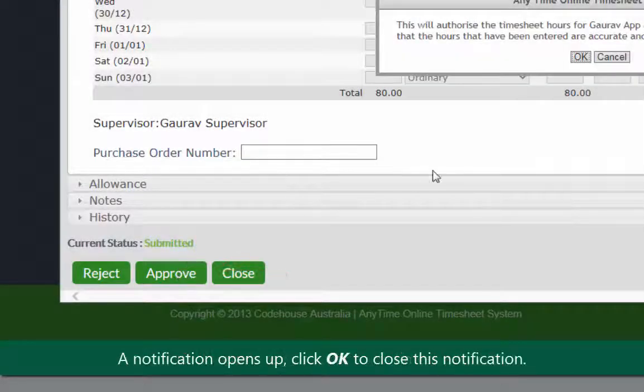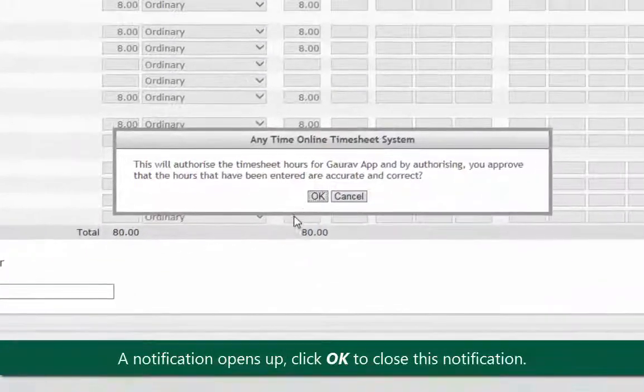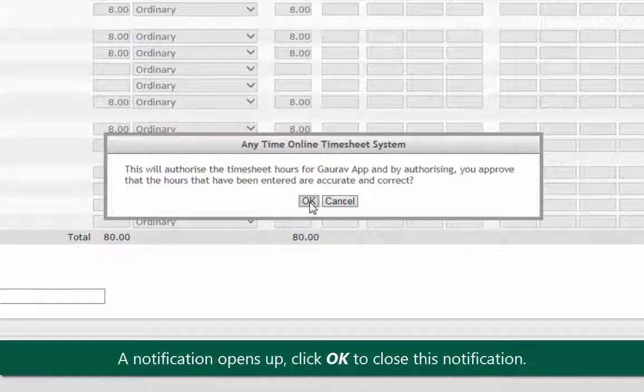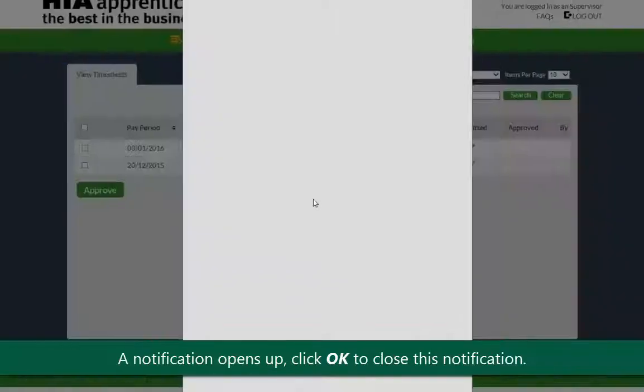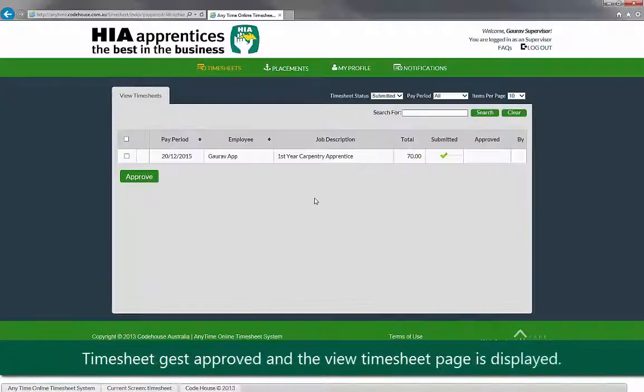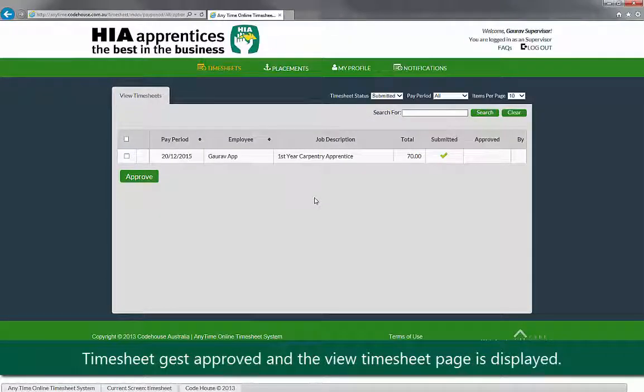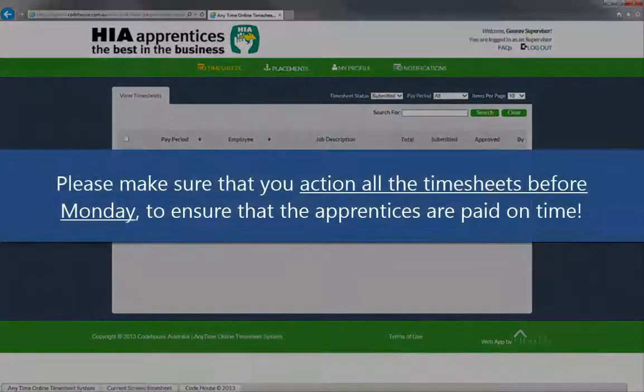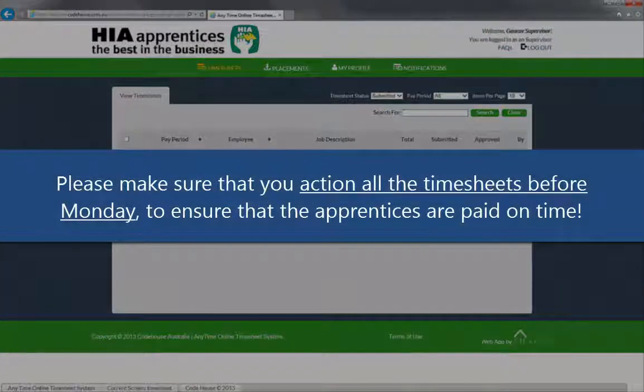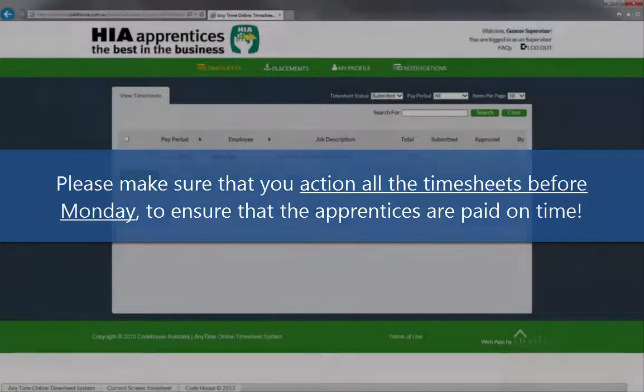A notification will open up. Click OK to close this notification. The timesheet gets approved and the view timesheet page is displayed. Please make sure that you action all timesheets before Monday to ensure that the apprentices are paid on time.